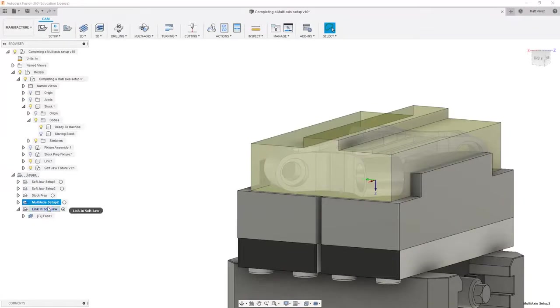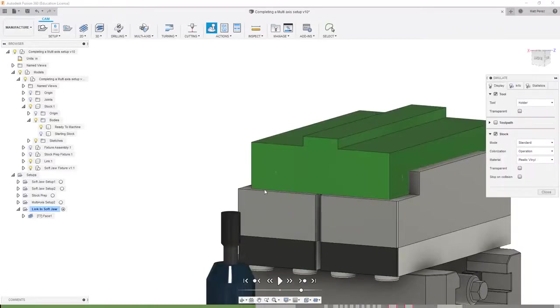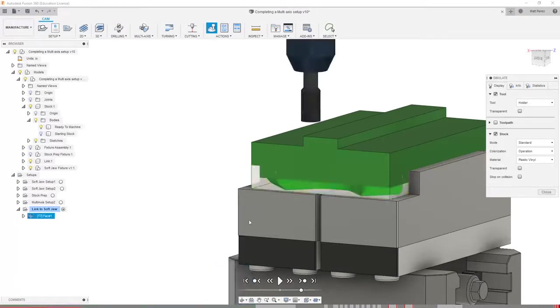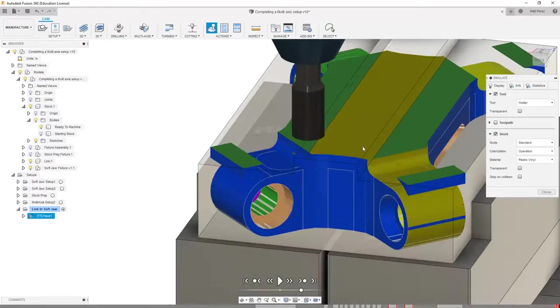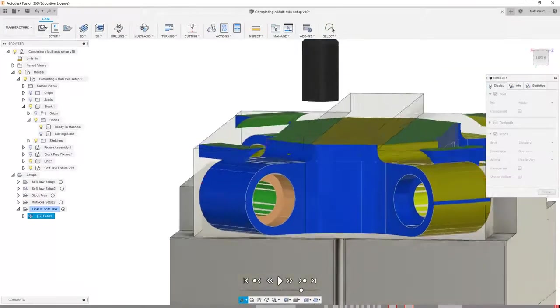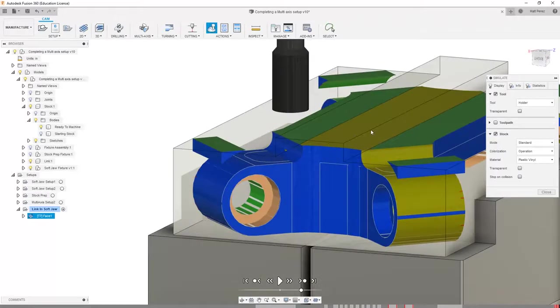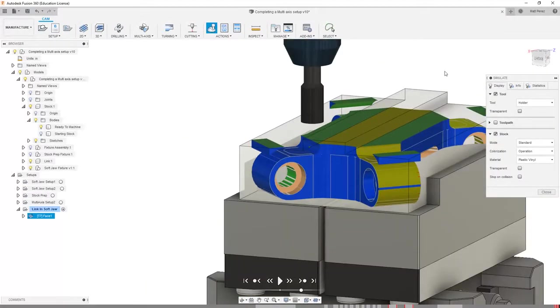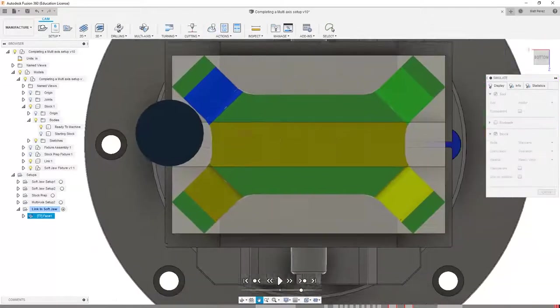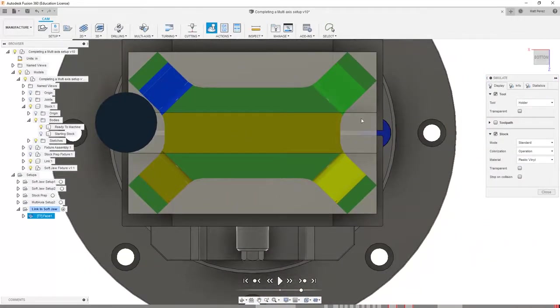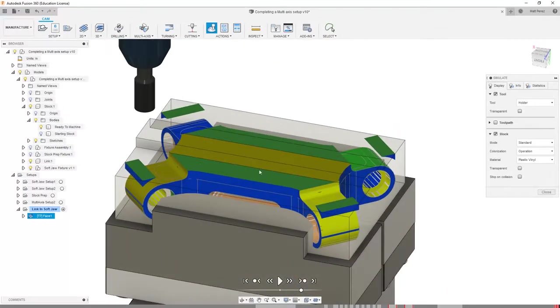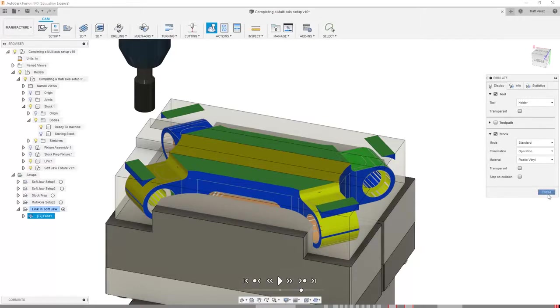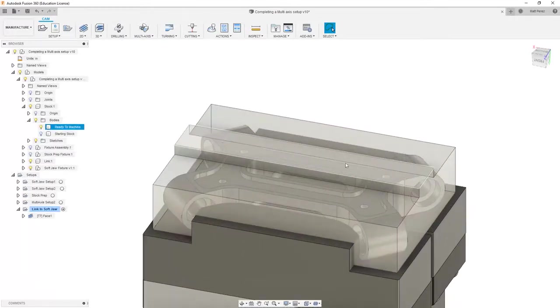One way that we can validate this is by selecting our multi-axis setup and control or shift selecting our Lincoln soft jaw and simulating both of them together. While the collision checking and some of the other options aren't going to work, we will be able to see the stock being machined between both setups at the same time. The end result is the stock that's been machined and that center section that was held in our fixture is now machined down to the top section of what's left behind on our part. This also helps us identify the material that's left behind that we still need to machine. It's this section in the middle that needs to be machined down, based on the sides of the part, but the outside sections that have been rounded off don't need to be machined again. This tells me that I likely want to come back in and create a sketch to contain my geometry.